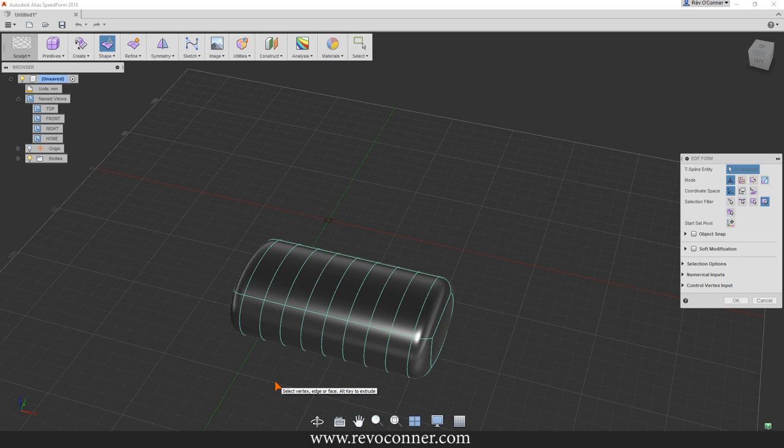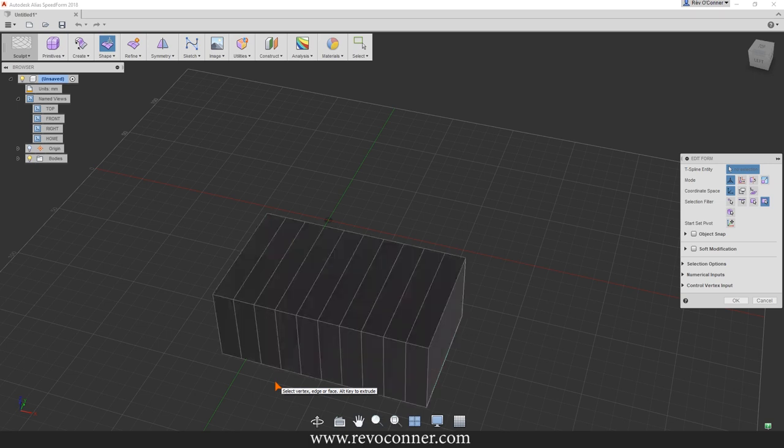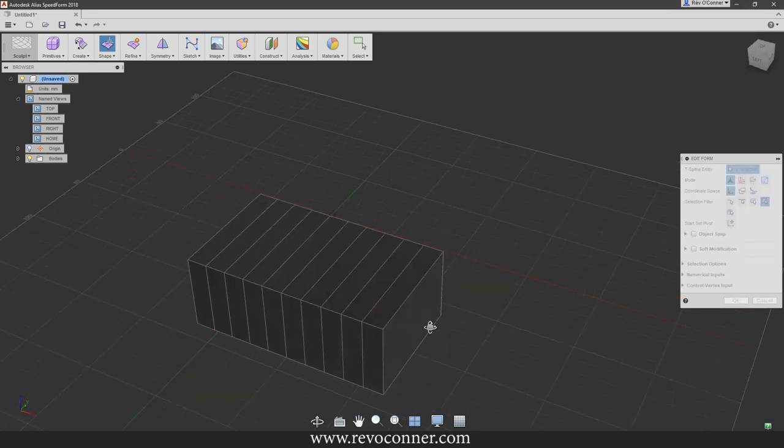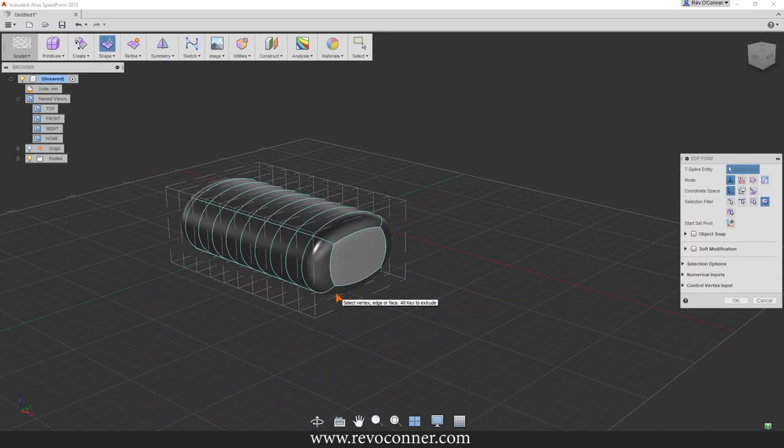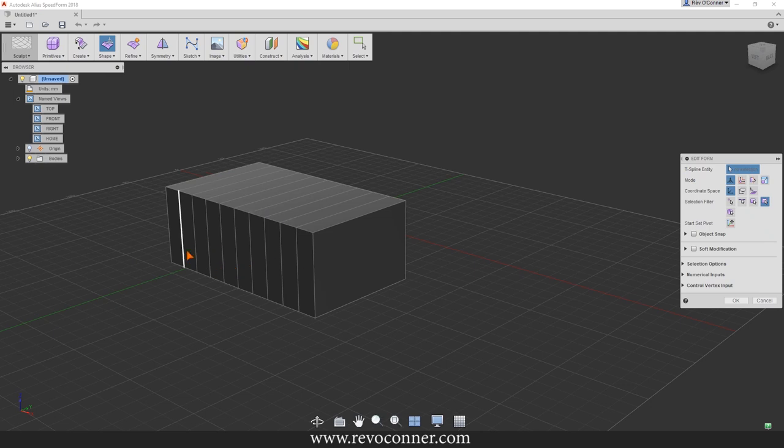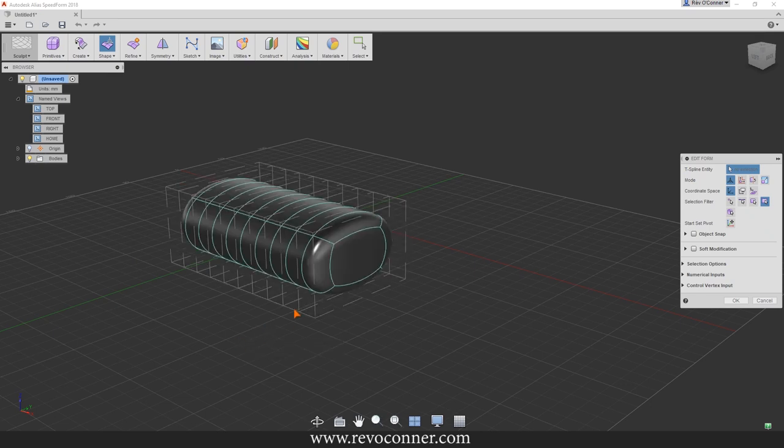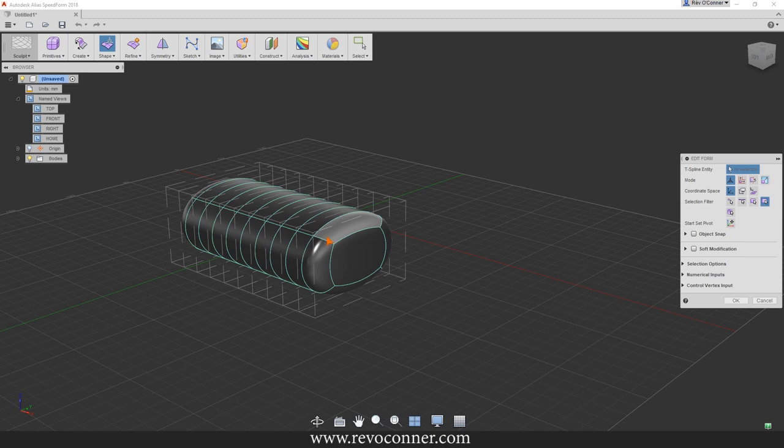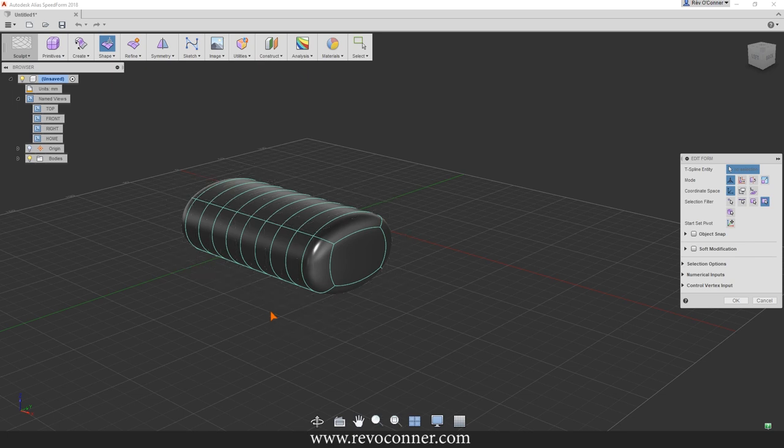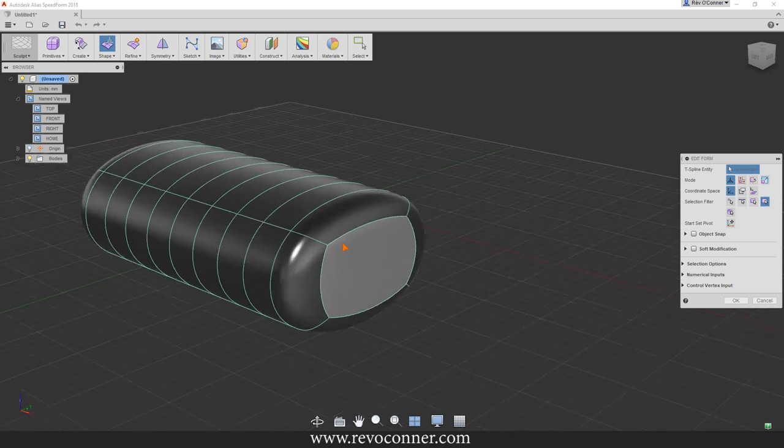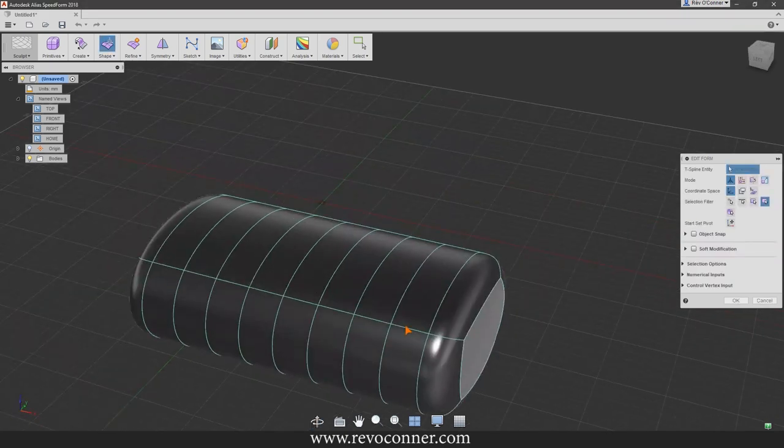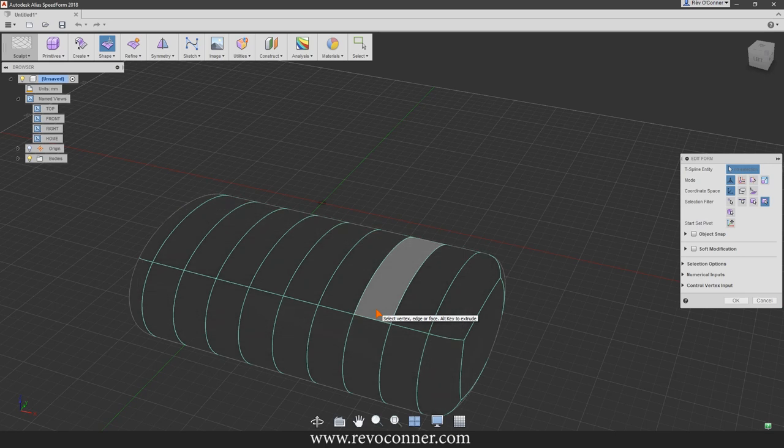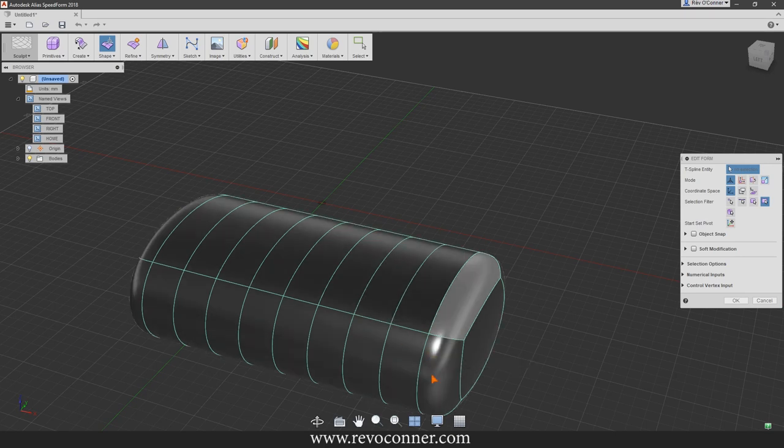There are three modes of viewing an object. One is the box mode or the control cage of the object. I'm pressing one on the keyboard to view this. When I press two, it will show it with the NURBS T-spline surface with the control edges as well. If I press three, it will just show the T-spline surface with all smoothing done.